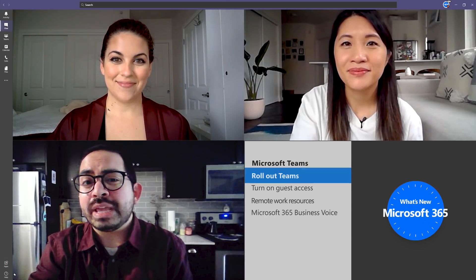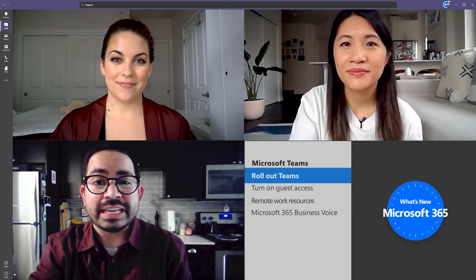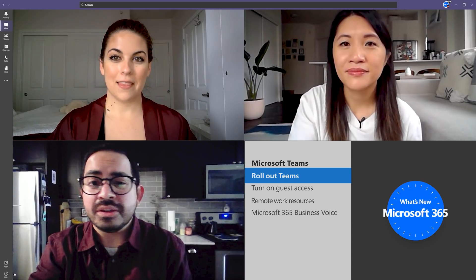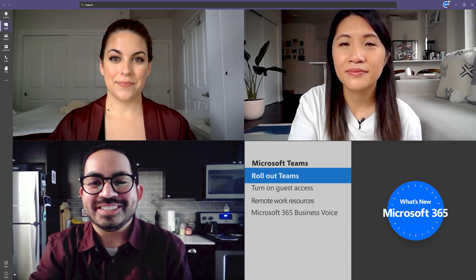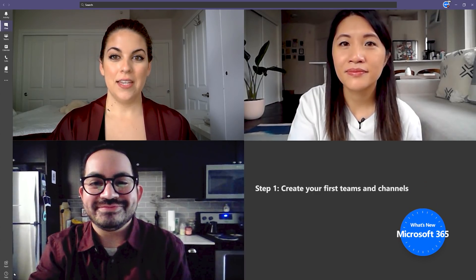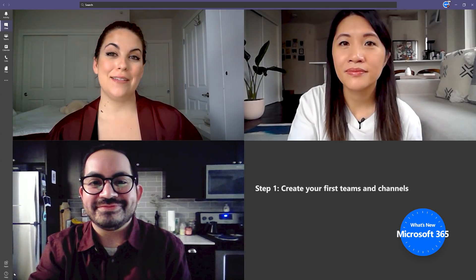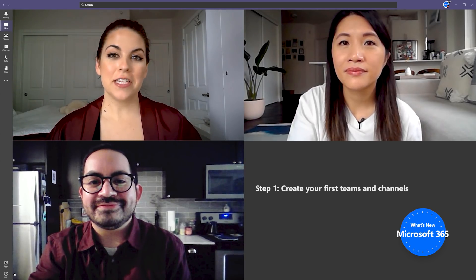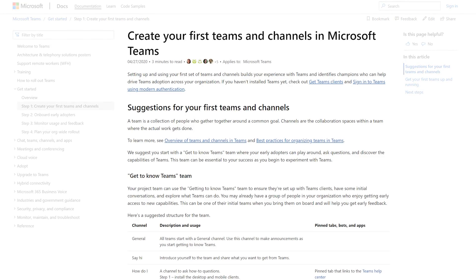If you need to roll out Teams to your business to support an increasing demand for remote work, we have some tips on how to get started. First, create your first Teams and Channels — create the very first Teams and Channels in Teams.